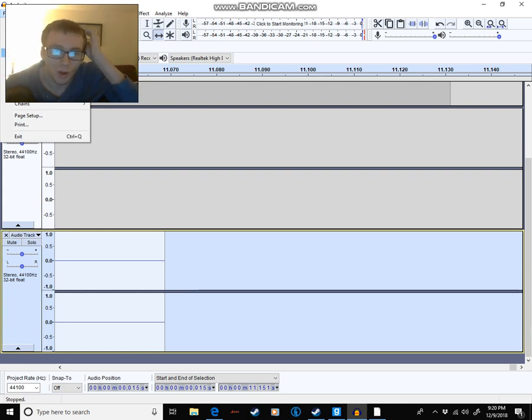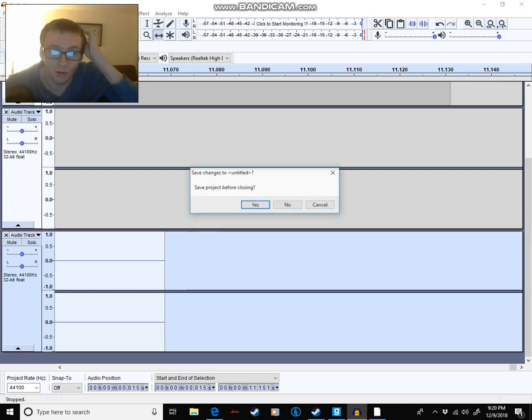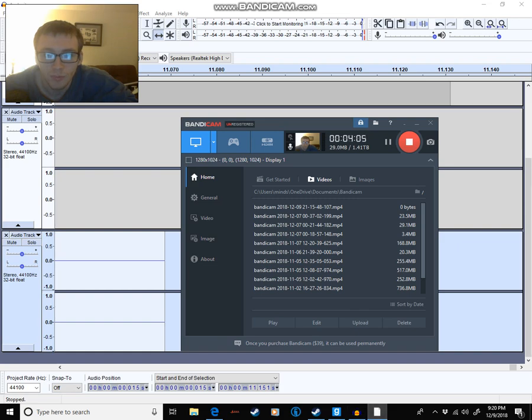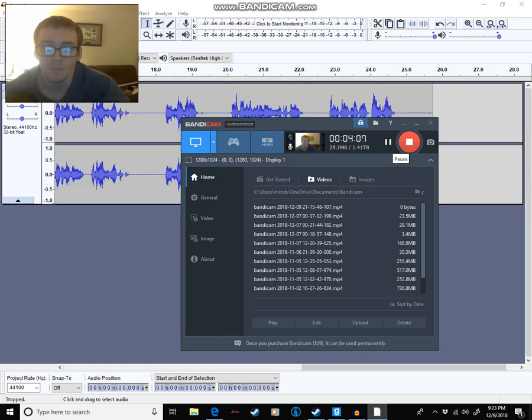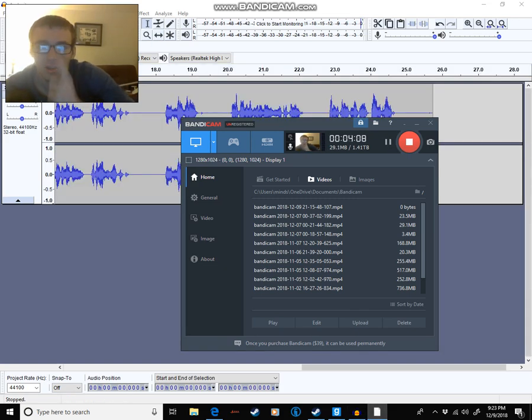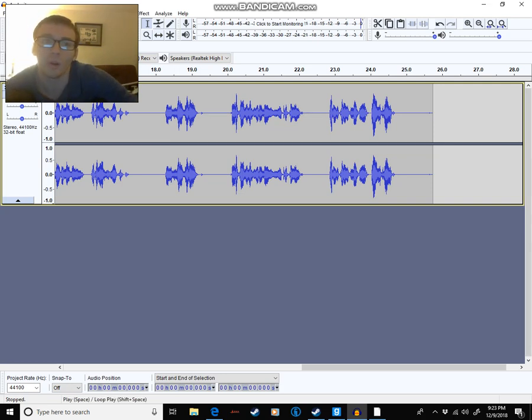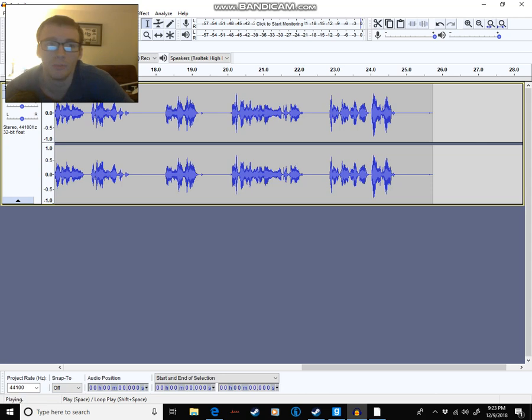Now, I will also show you how to sound like the Master Control Program. Now, here is my sample of Master Control Program quotes from the classic Tron film.